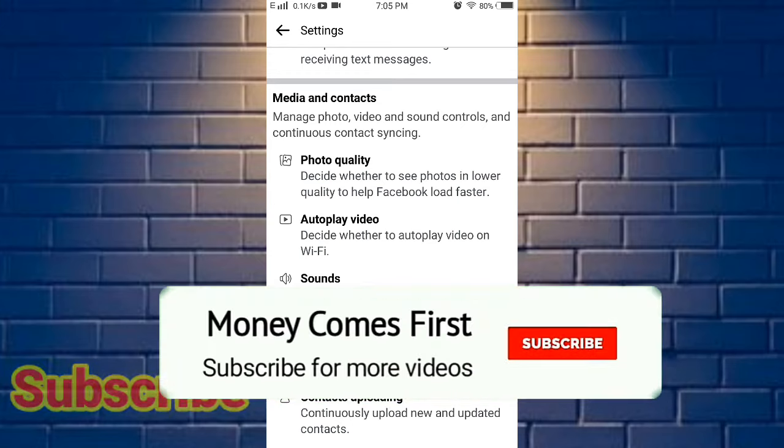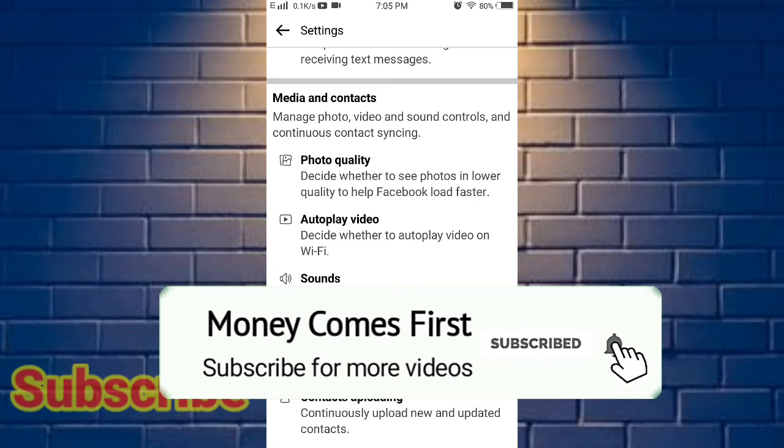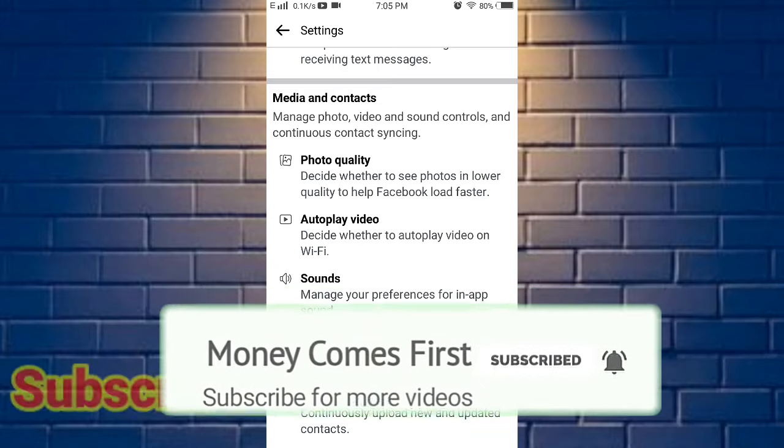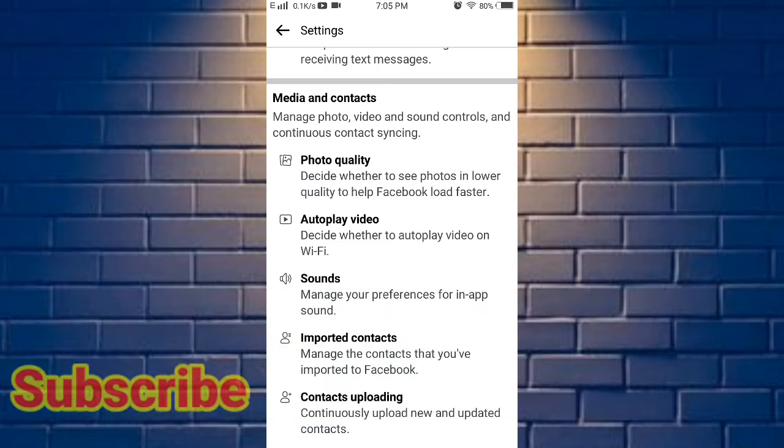Please like and share. If you want to subscribe to our channel, please like and click the bell icon. See you in the next video. Bye!